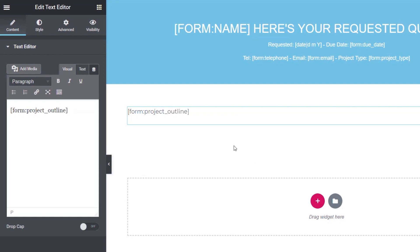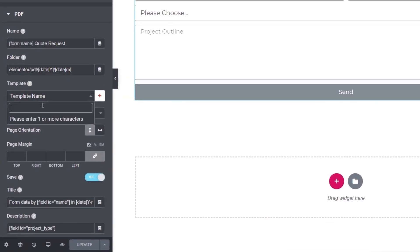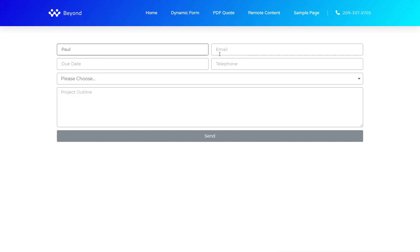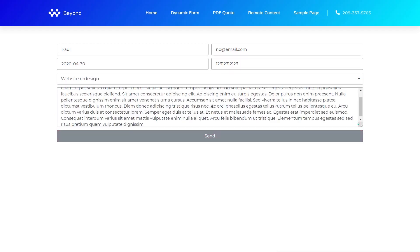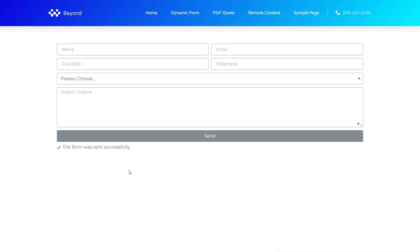Now go back into the Elementor form's PDF section. Click on the template name field and type 'demo' to search — the 'quote PDF template demo' template appears. Select it and hit update. We're now ready to test the form. Fill in the details: name, email, due date, telephone number, select 'website redesign' as project type, add the project scope, then hit send.